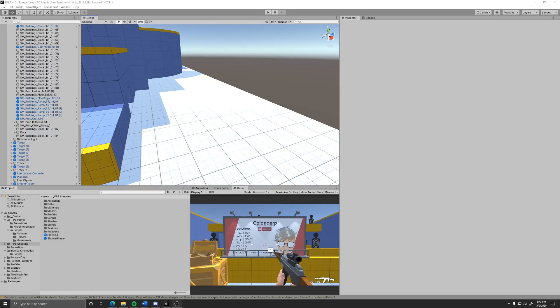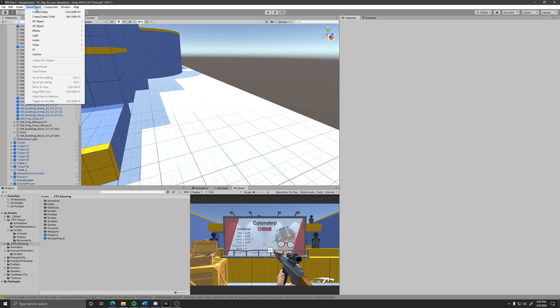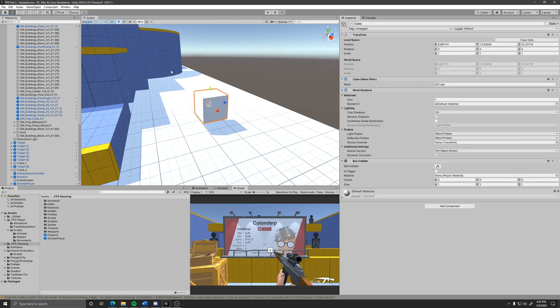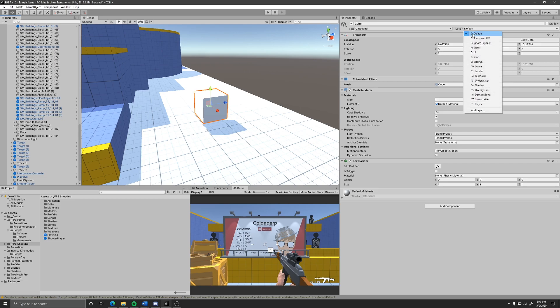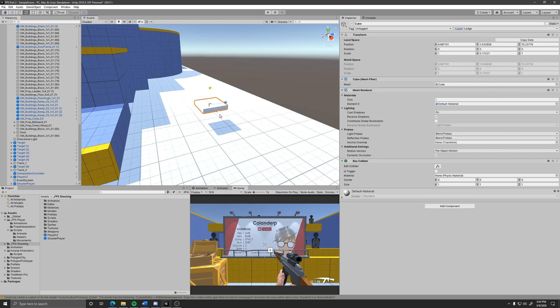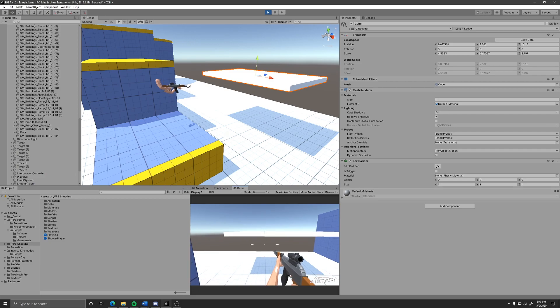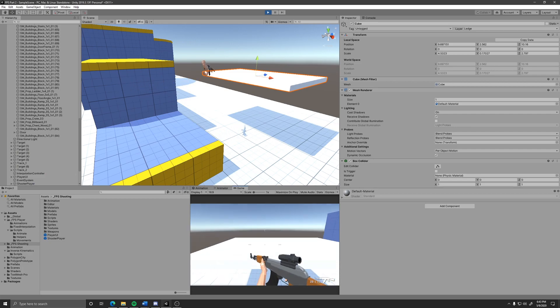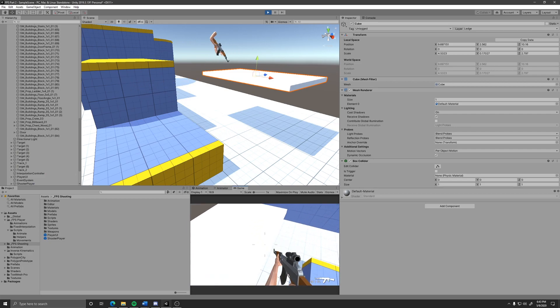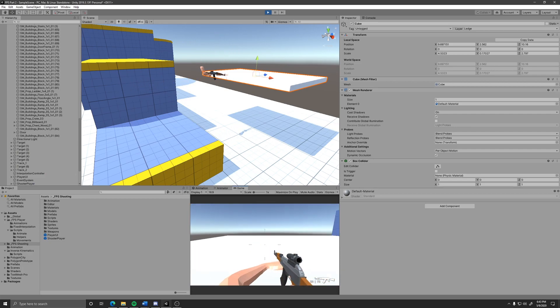Next is grabbing ledges. This one is simple, all you have to do is have a collider, I recommend a box collider, where you want the player to grab onto and change the layer to ledge. If you are falling down and it detects a collider close enough to grab then it will.